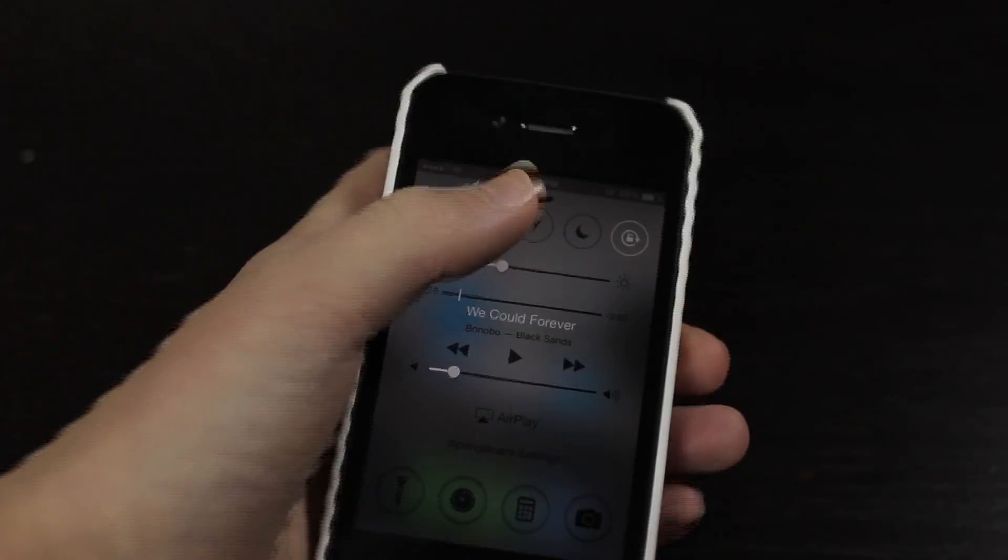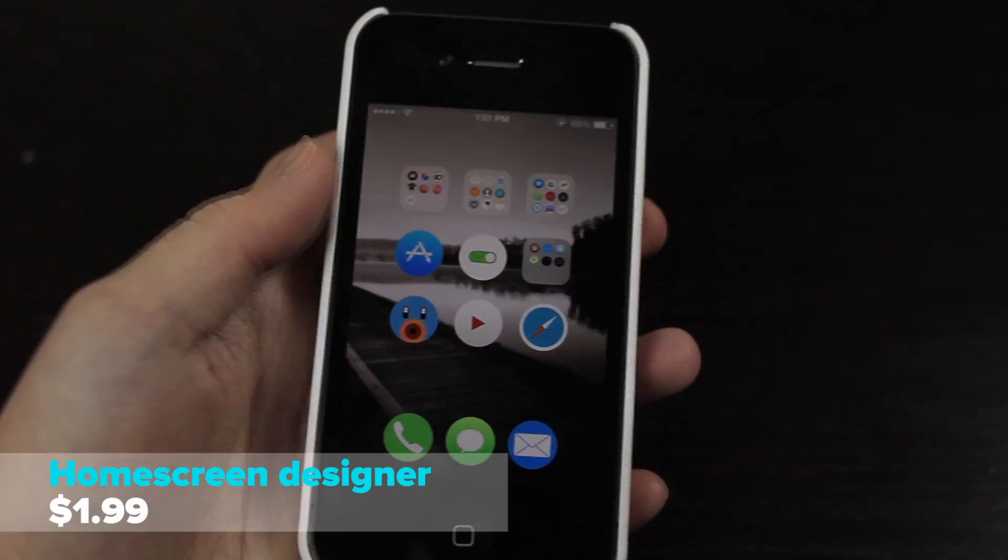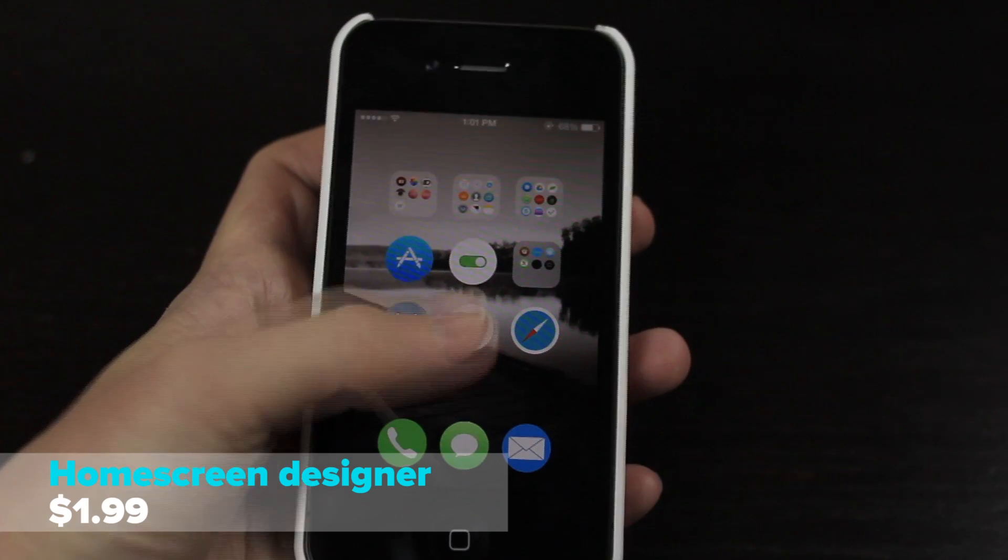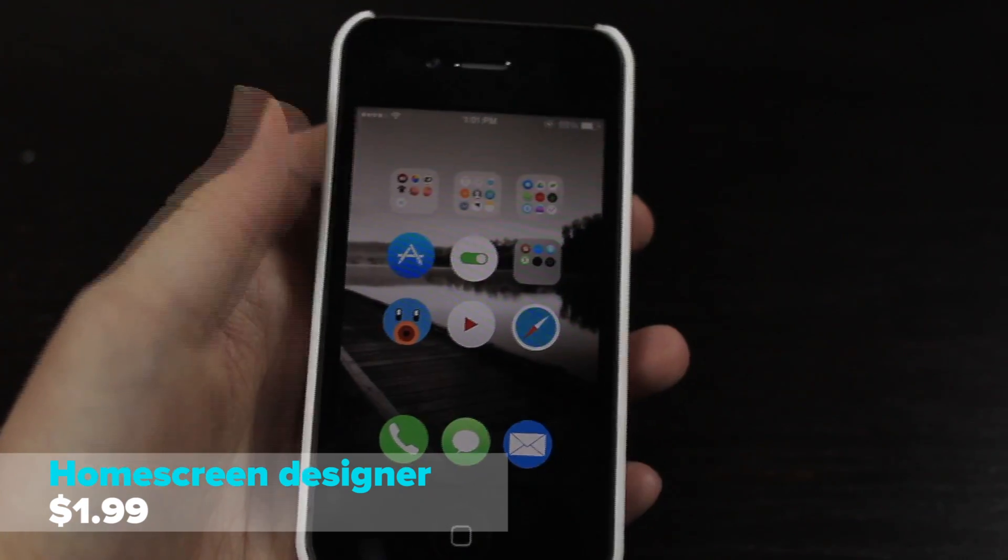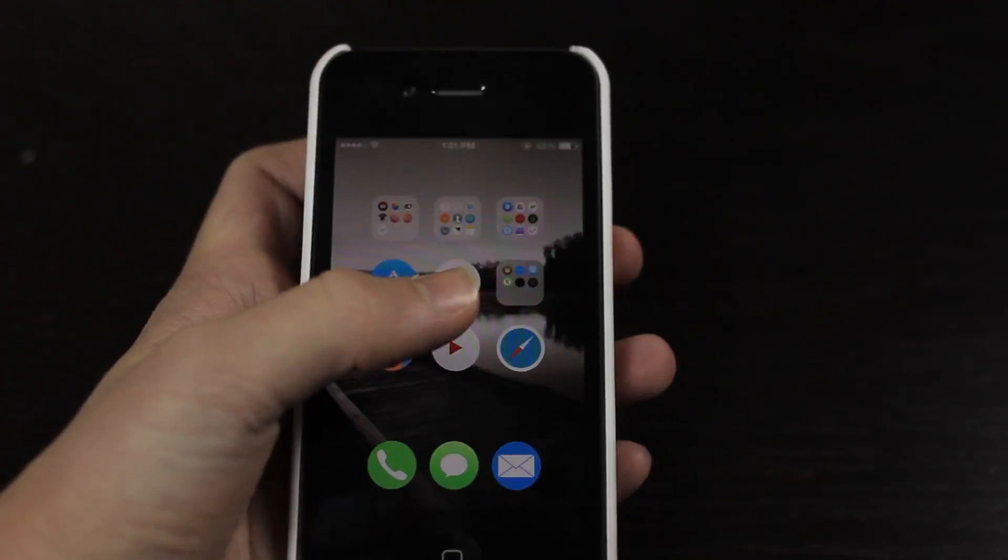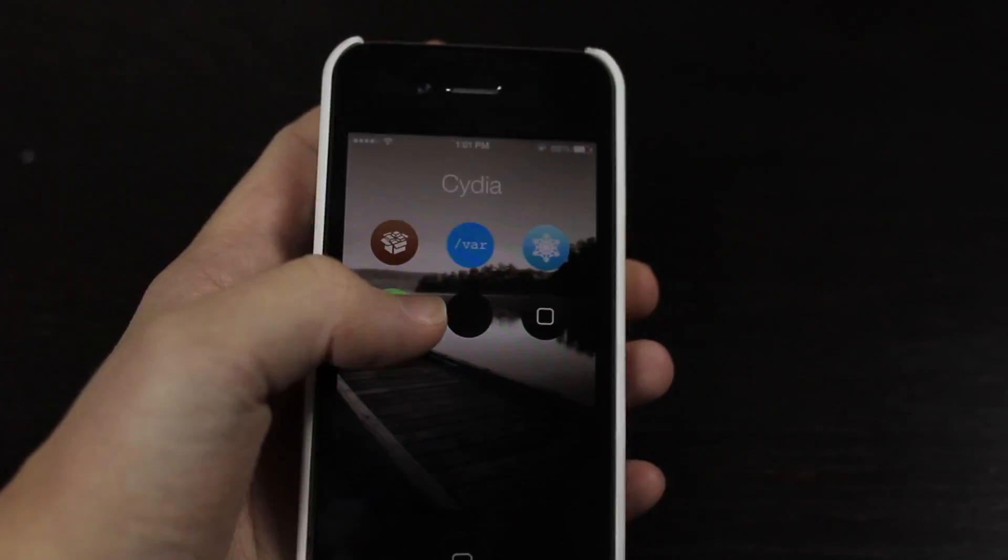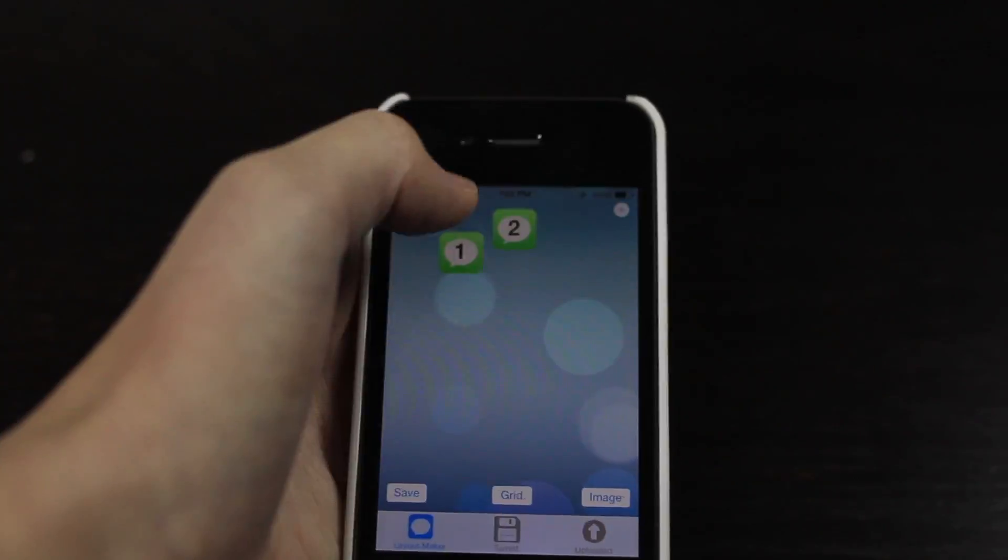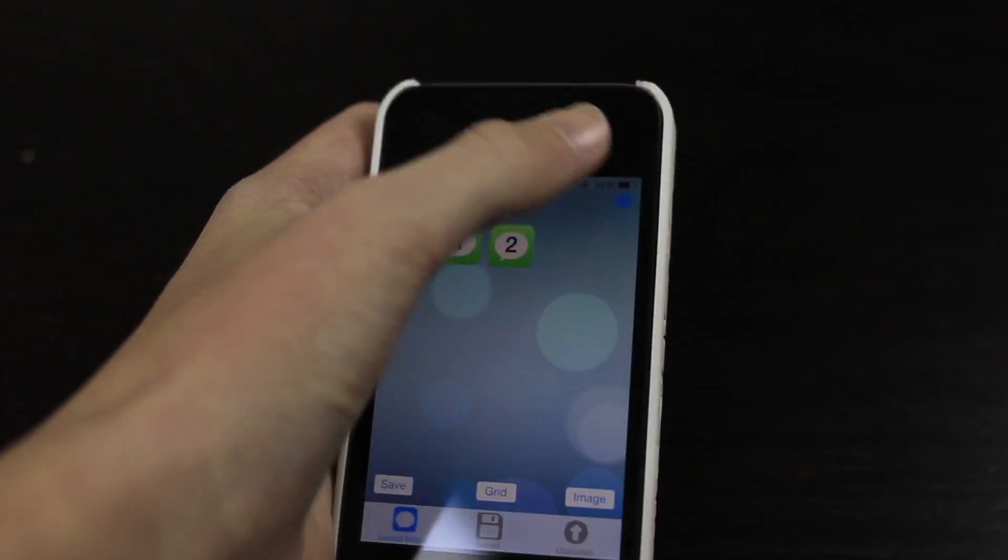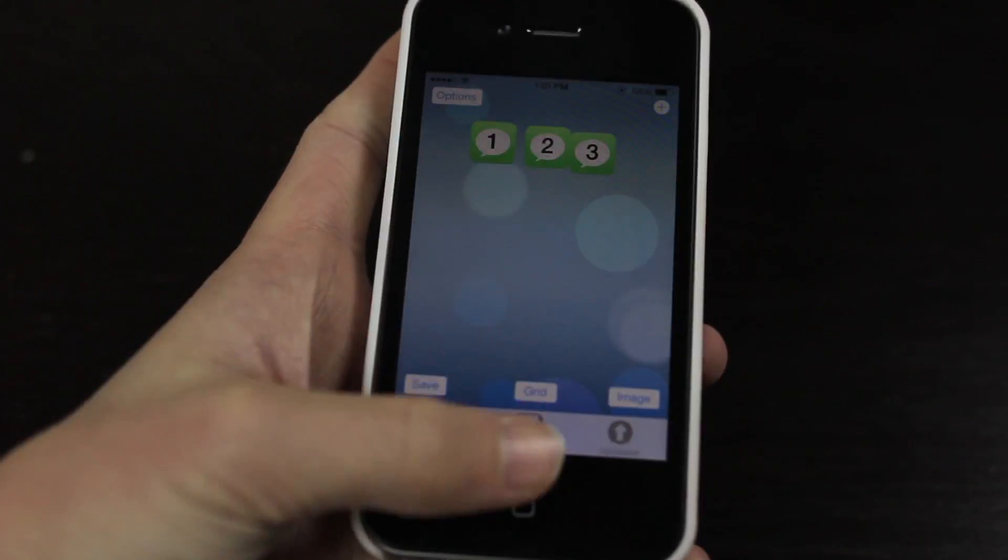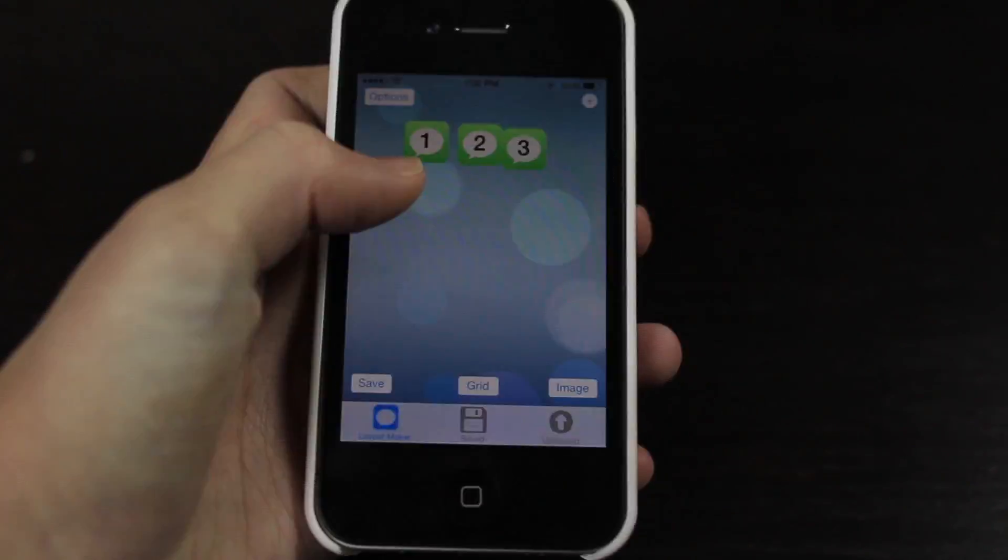Then we have Home Screen Designer. So you'll probably notice I have this three by three grid layout. And if I jump into Home Screen Designer you can see I can just drag any icons here and I can just add icons. So if I applied that I would only have one, two, and three. So you can mess around with that with Home Screen Designer.